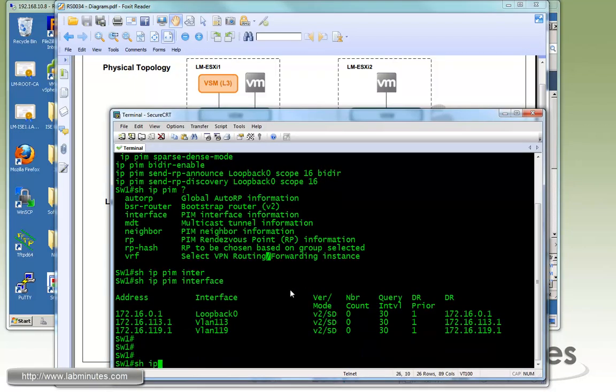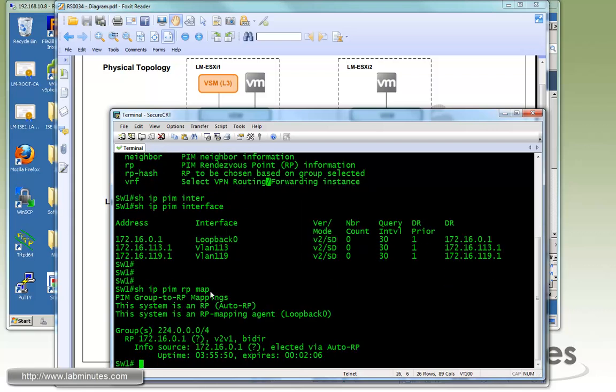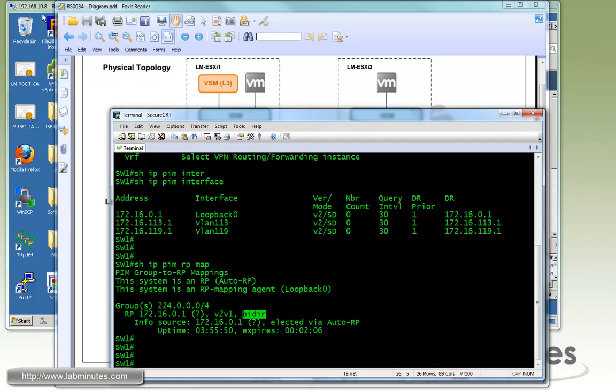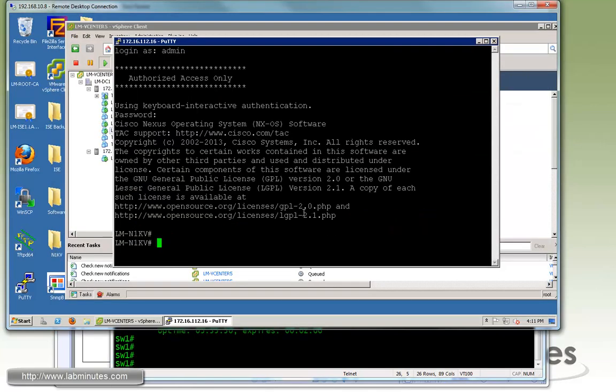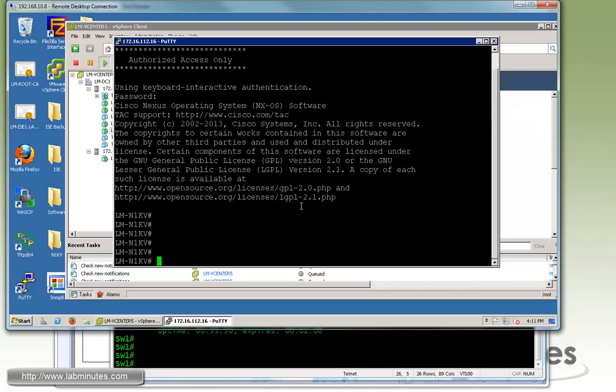If you do show IP PIM RP map, you can see just to verify that the switch loopback, which is 1.2.16.0.1, is the IP of the rendezvous point. Here bi-directional is designated in the show command as well. Now that we have multicast enabled, we can go to our Nexus 1000V and start off our configuration.